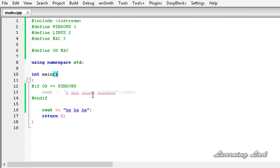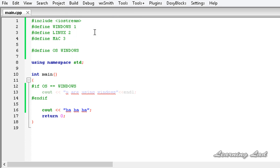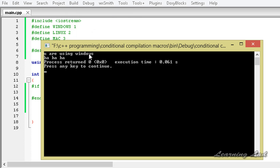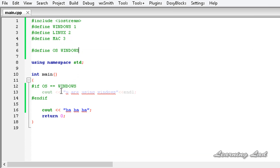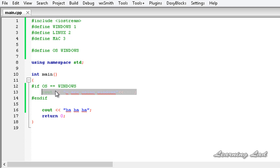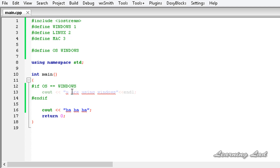'You are using Windows' is not even compiled, because our OS identifier contains MAC, not WINDOWS. If I change this to WINDOWS and build and run, it executes 'you are using Windows, ha ha ha'. If the condition satisfies, statements inside the block are compiled; otherwise those statements are not compiled at all.